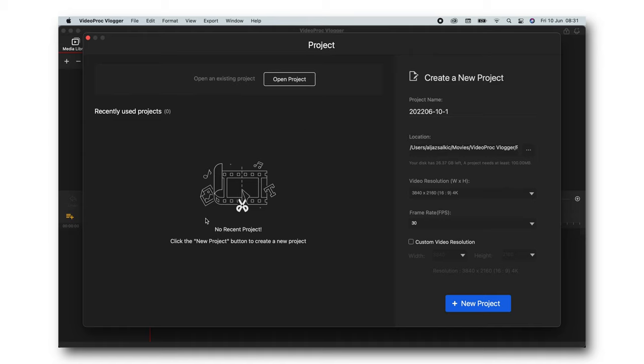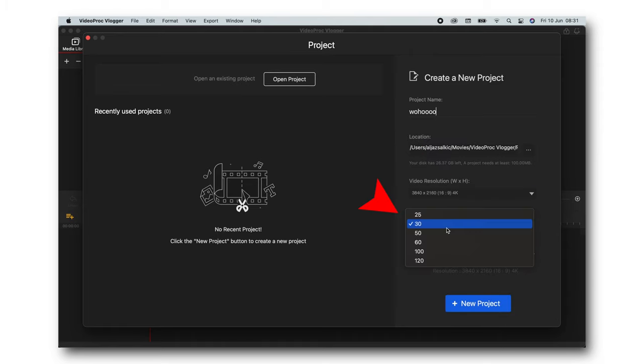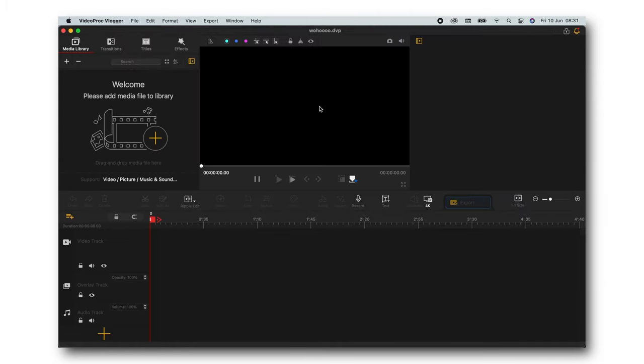That's what you're gonna be looking at when you open the program. Right here you can change your project name, location of the project, video resolution, frame rates and then simply press new project.